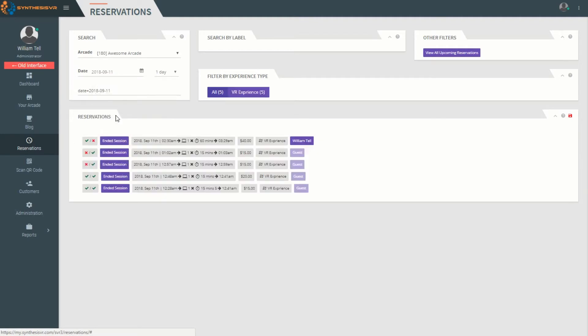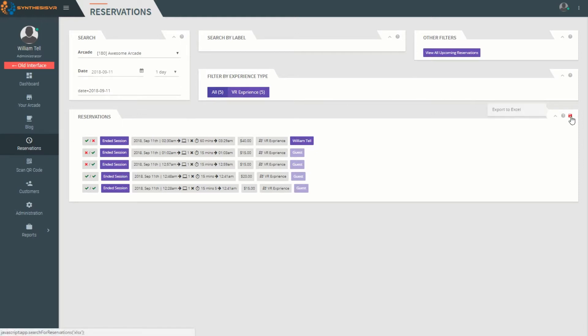Additionally, you can also export your reservations to an Excel spreadsheet.